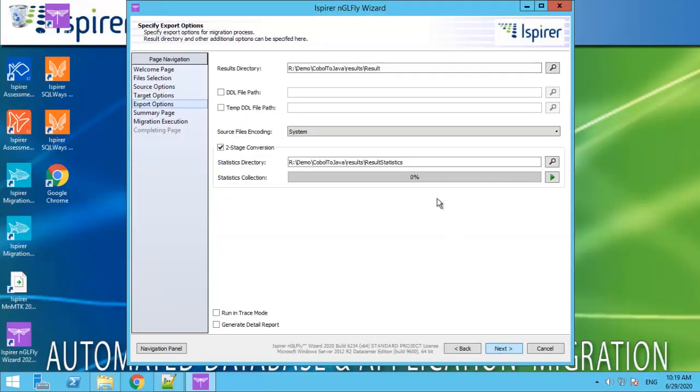Click Next. Here we can choose the directory in which all the generated results of the conversion will be placed.